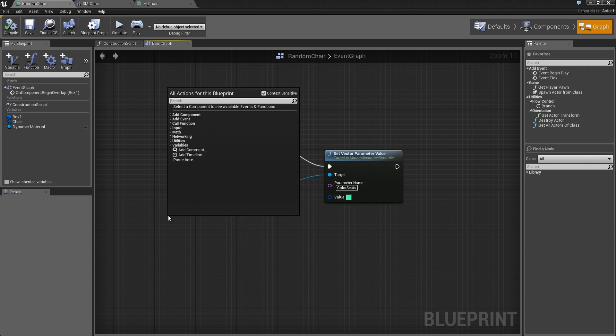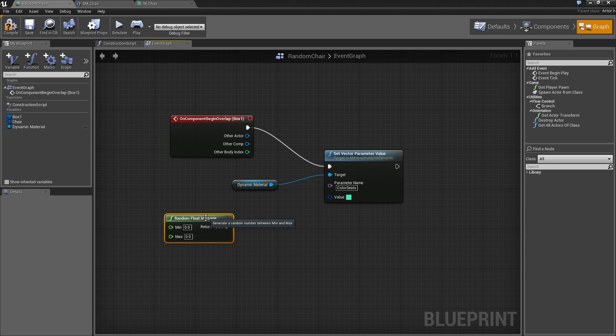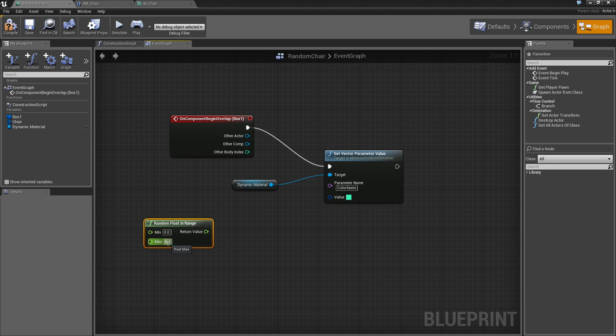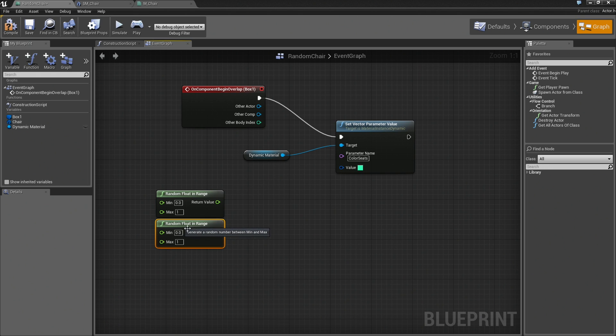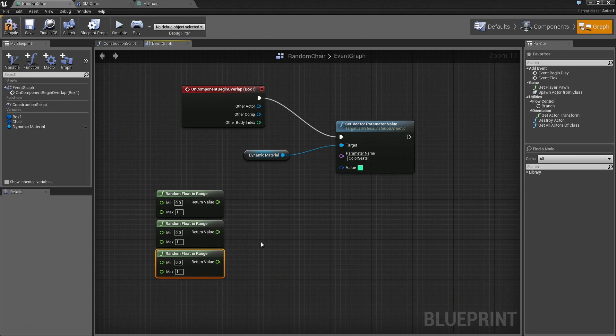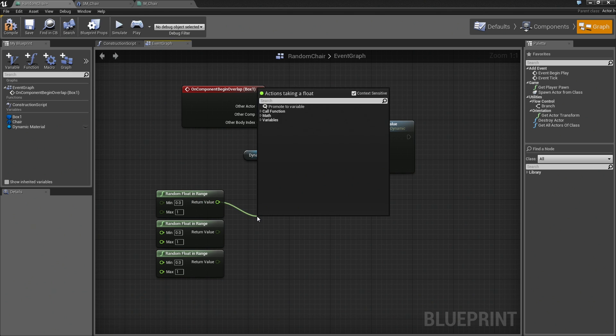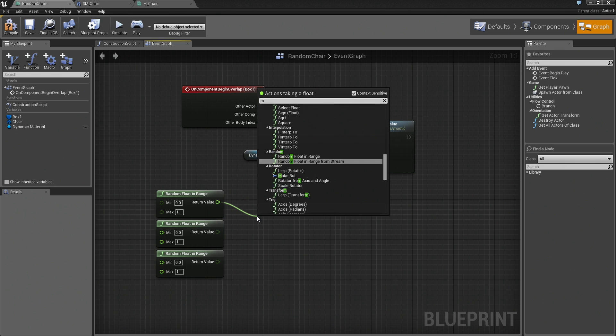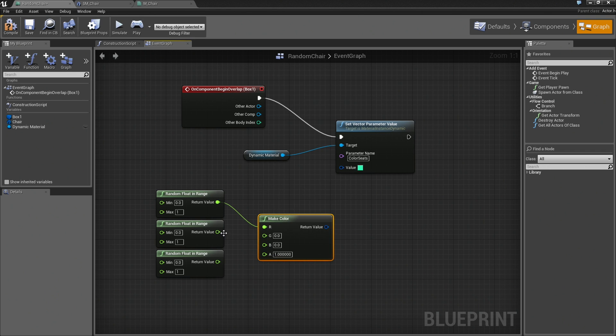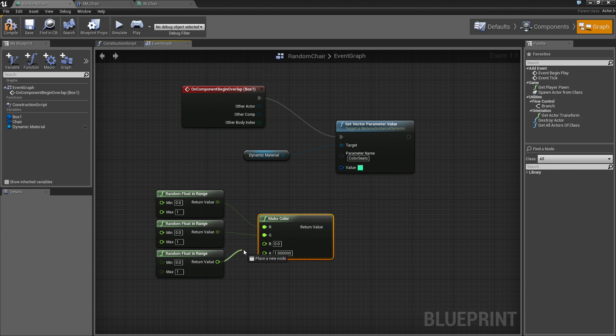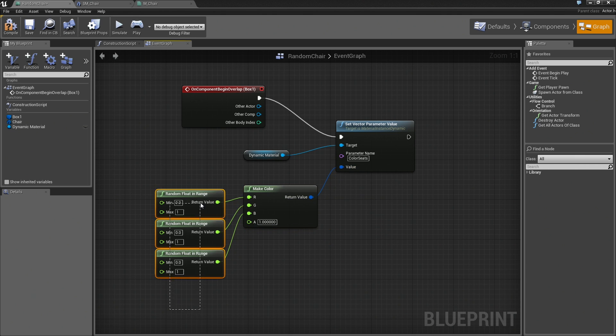What we're going to do is choose three random numbers between 0 and 1, and we'll use those to make a color. Let's right-click here in the graph. I'll type random. What we want is a random float from within a range. We'll leave our minimum at 0 and set our maximum to 1. I'm going to duplicate this three separate times because we want three random numbers, one for red, one for green, and one for blue. I'll grab the return value from the first one, drag a wire out, and we're going to use this to literally make a color. We can click Make Color, like so. Plug this random into green, plug this value into blue, and there we go. We've just constructed a color. We can take the result, plug it into our value, and we're done.